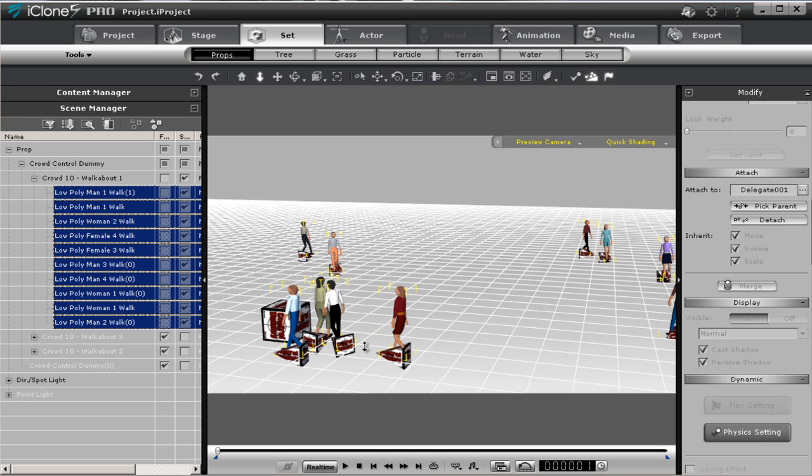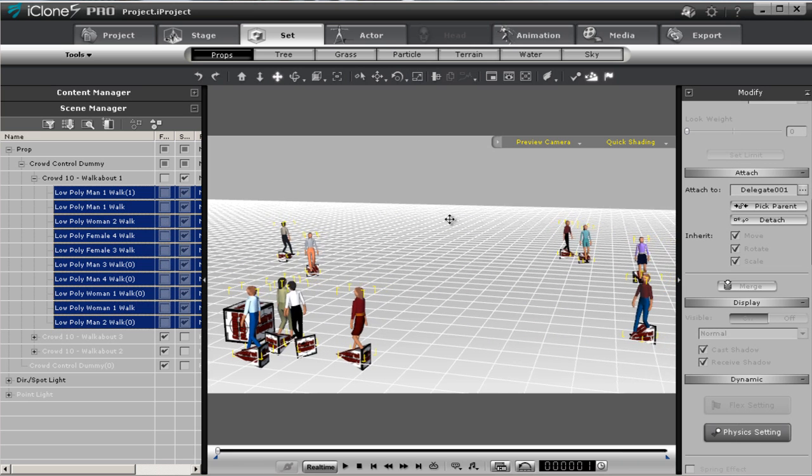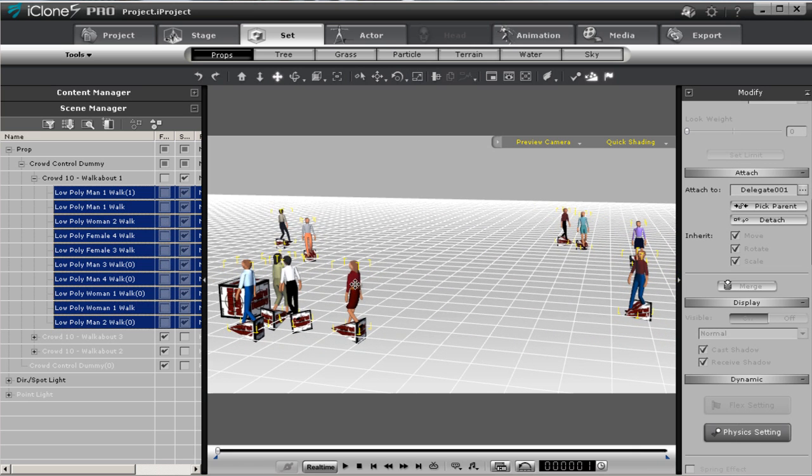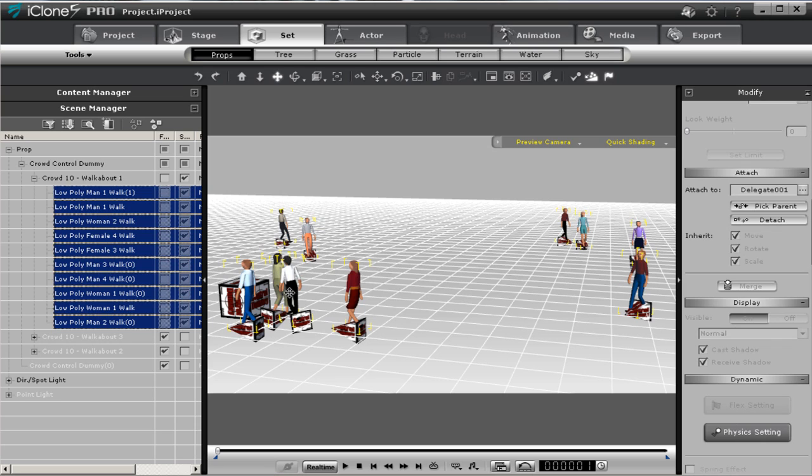This goes for the sidewalk crowd as well. If you do not want this person here you can delete them, you can substitute your own character, you can move them, exchange them for another one.